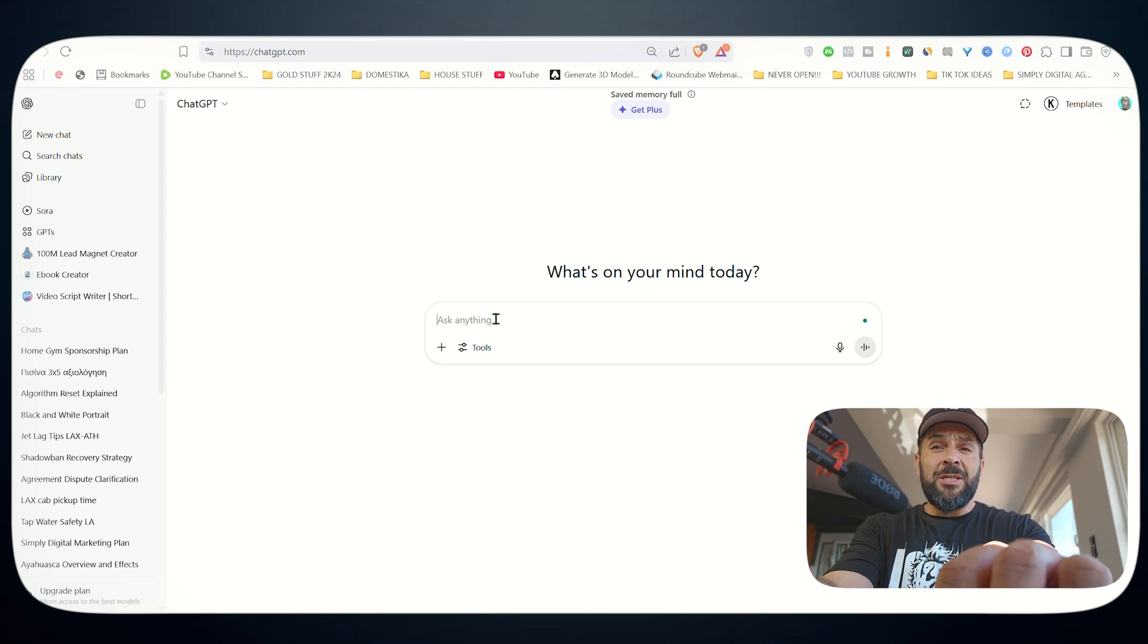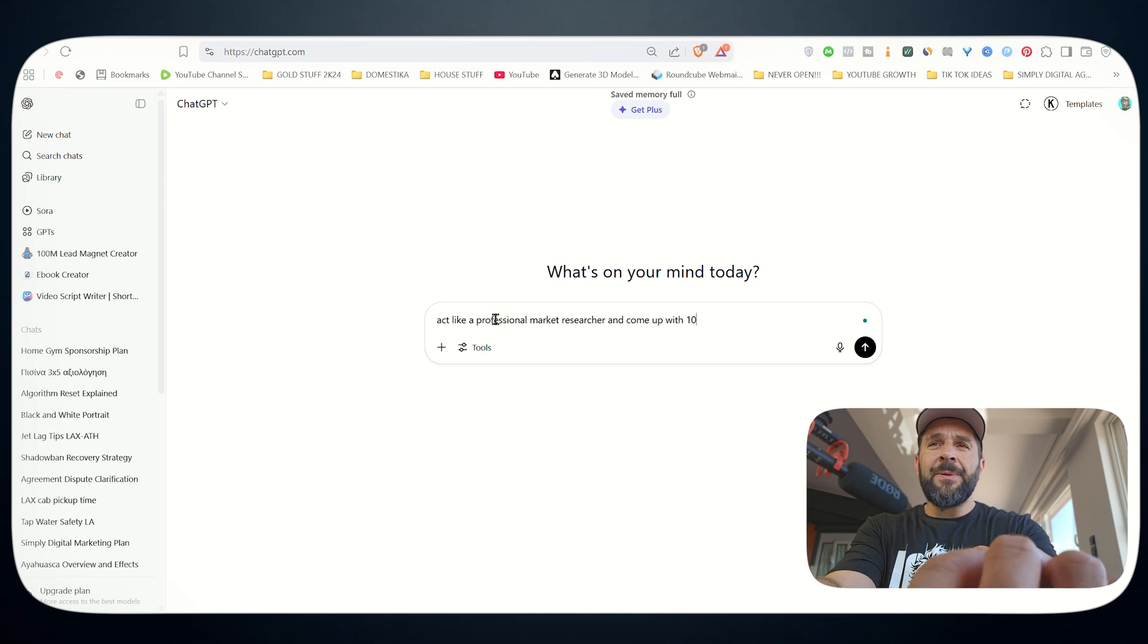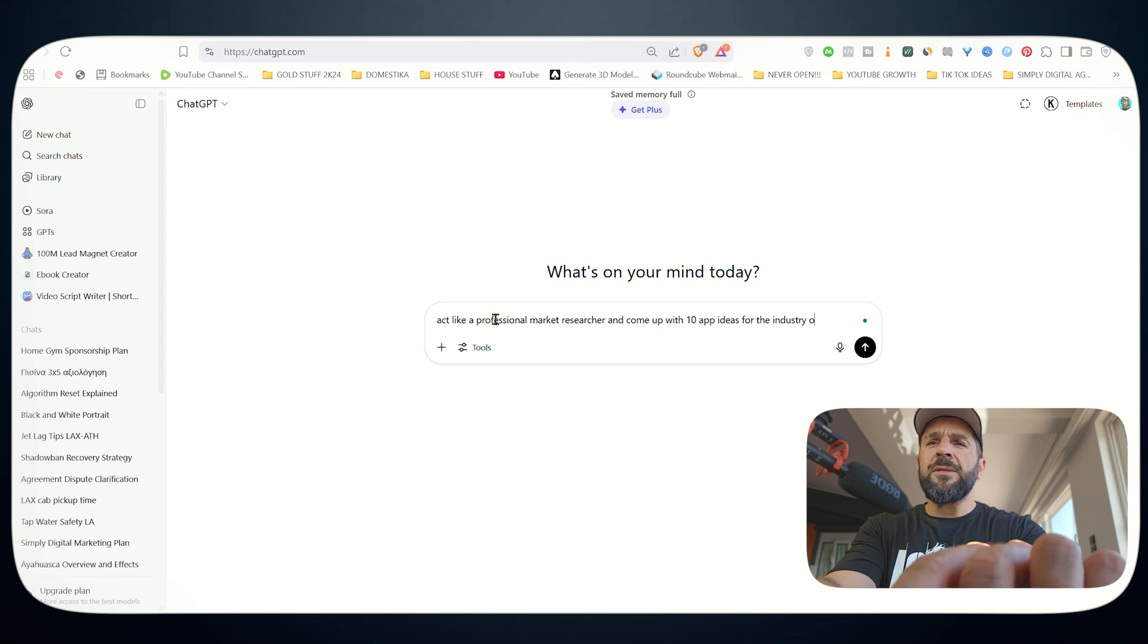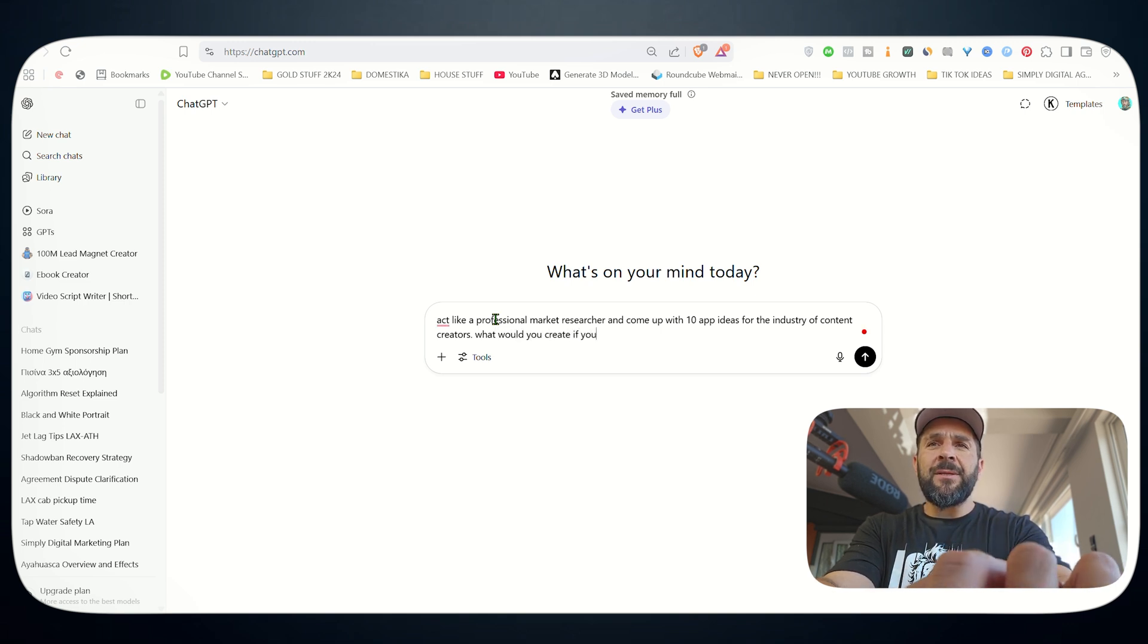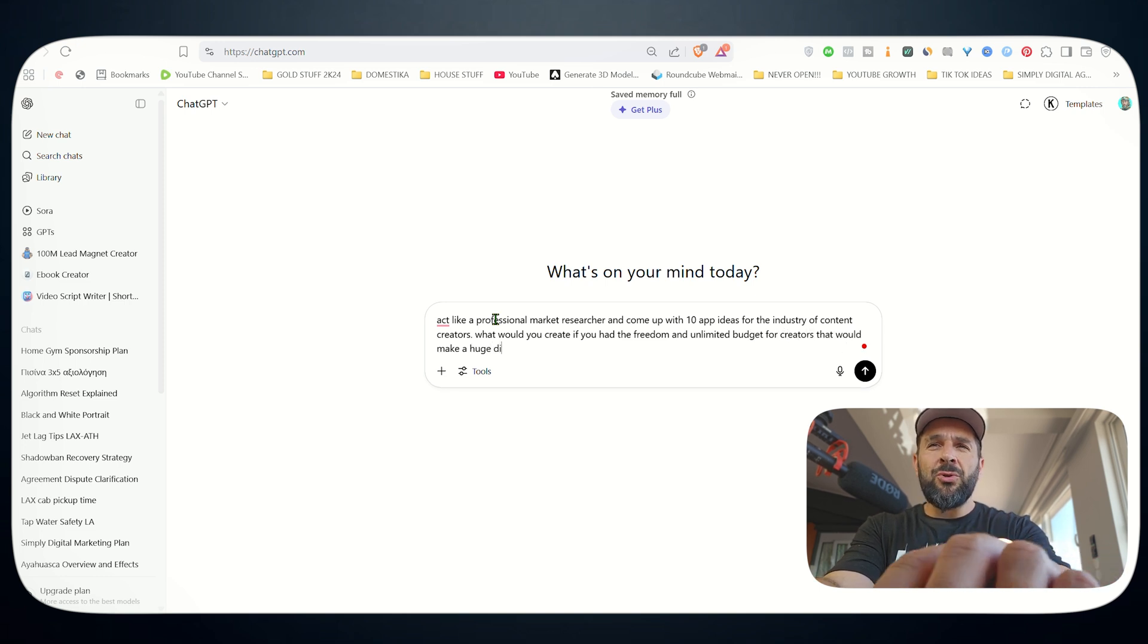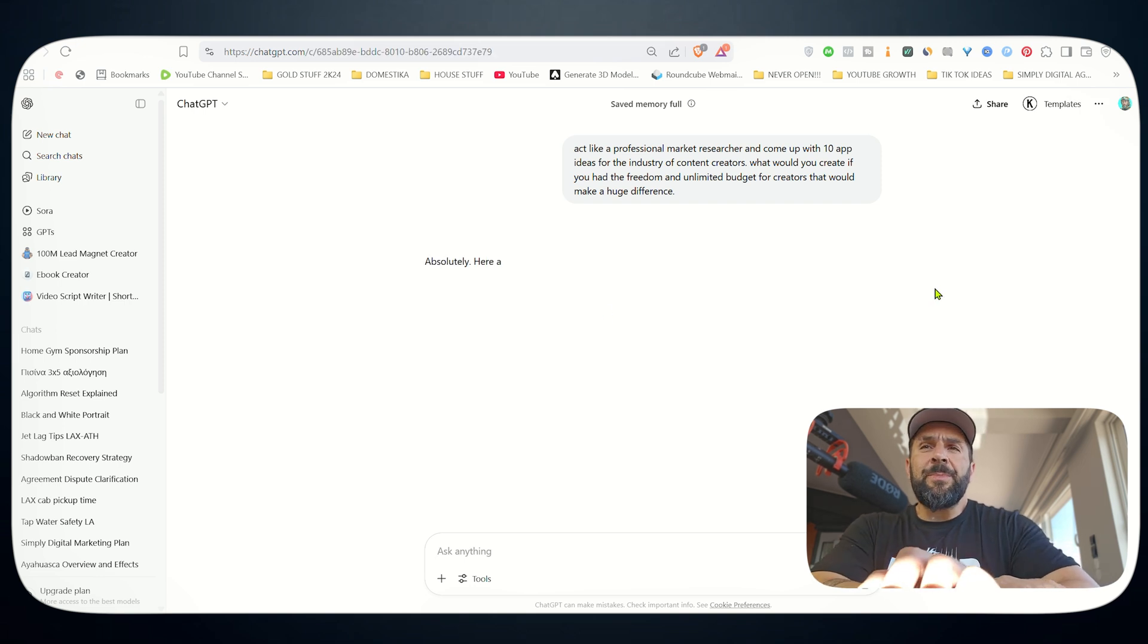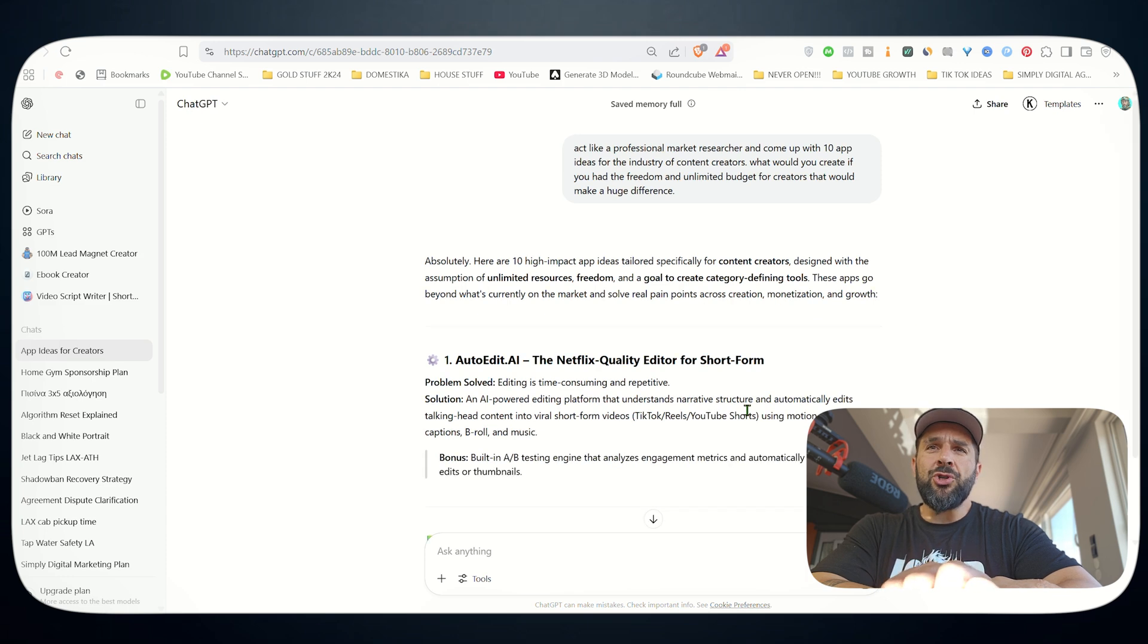So I will ask ChatGPT to act like a professional market researcher and come up with 10 app ideas for the industry of fitness, for the industry of content creators. What would you create if you had the freedom and unlimited budget for creators that would make huge difference? Let's see what ChatGPT will give us.